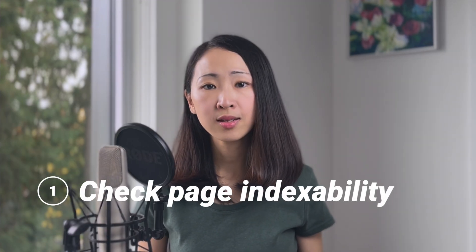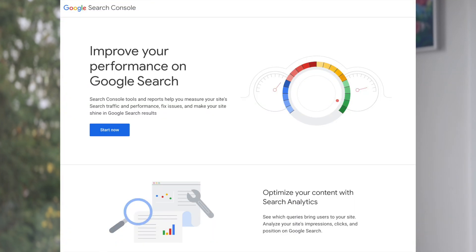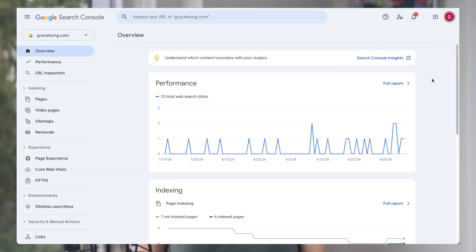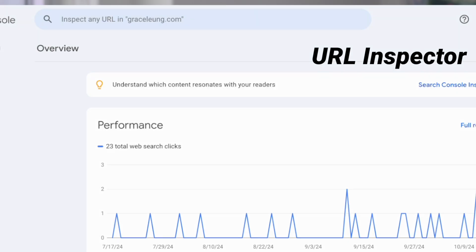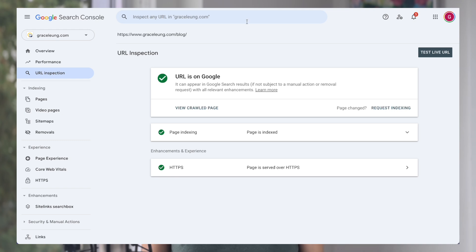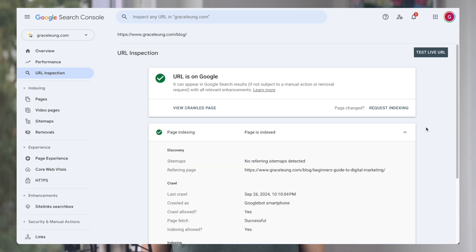The very first thing you should always do is check if your pages are indexed. The truth is, if search engines can't crawl and index your web pages, even if you have the best content, you can't rank for anything. You can easily check this using Google Search Console. It is a free tool by Google to help you monitor your site's performance on Google Search. You can install it using the official Google guide — I'll include that in the description. On Google Search Console, you can easily check the indexing status for any page using the URL Inspector.